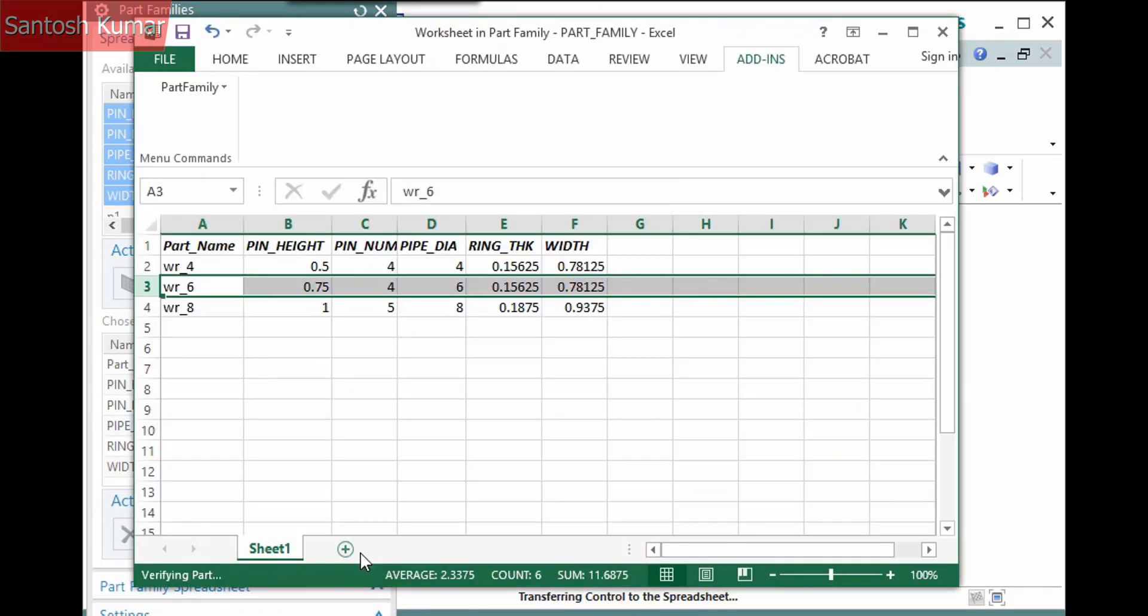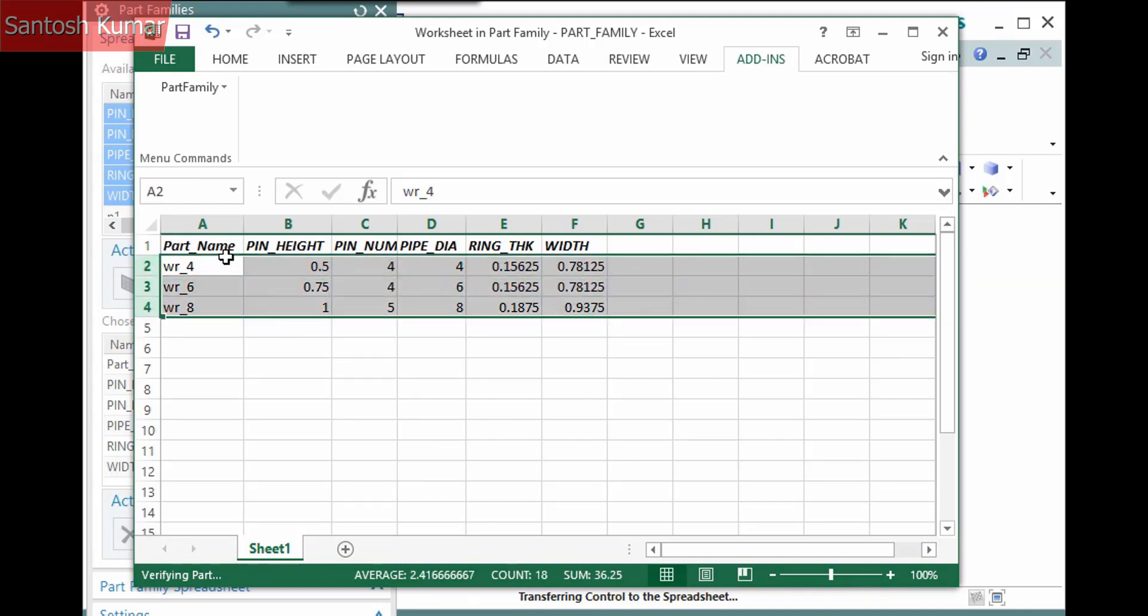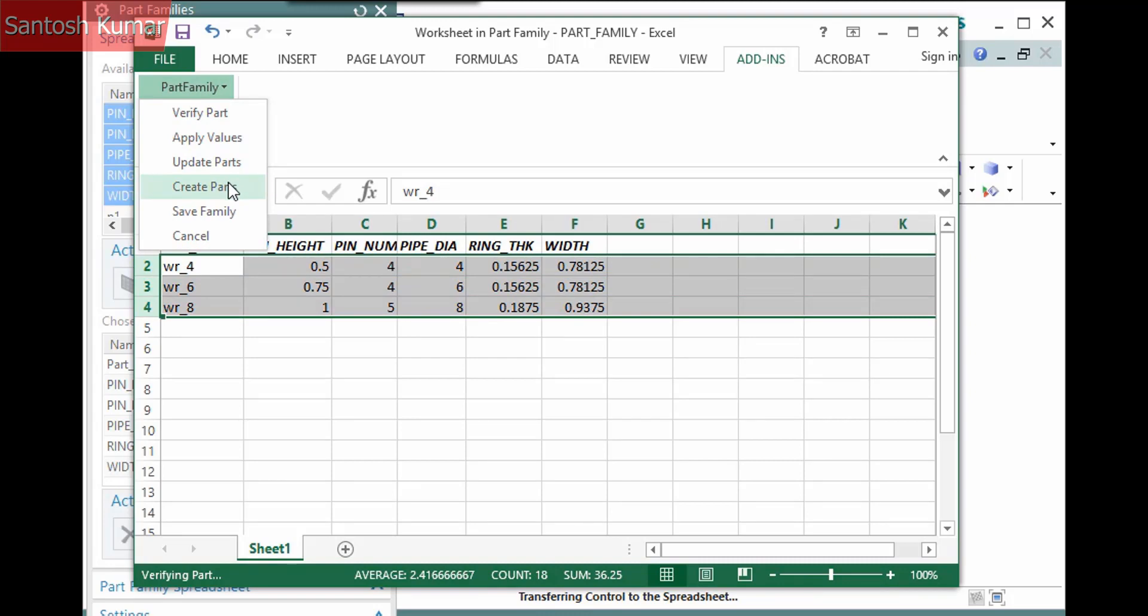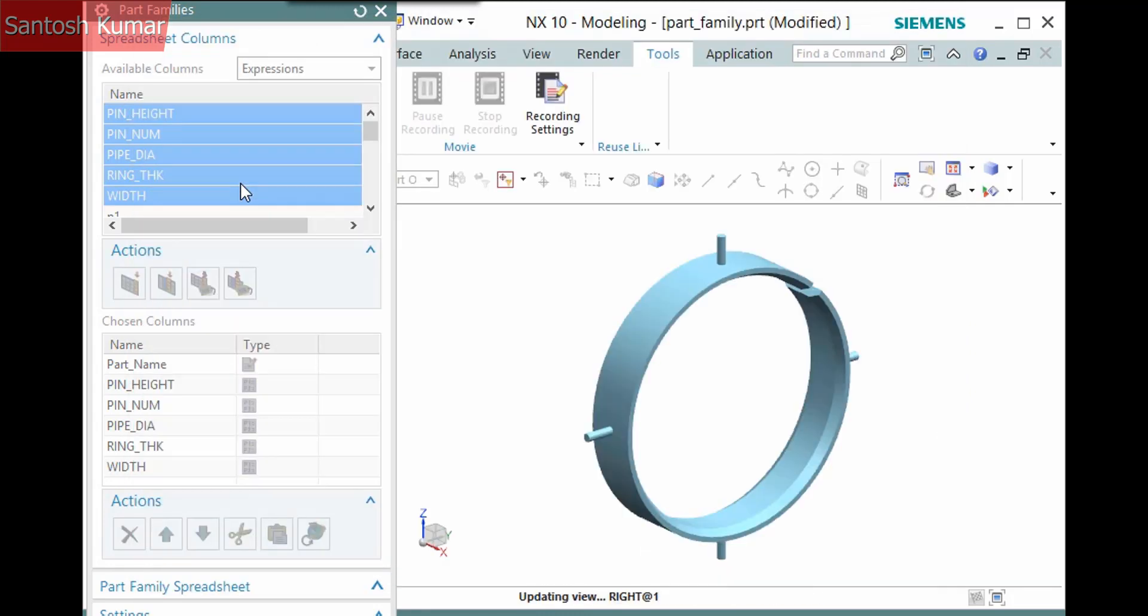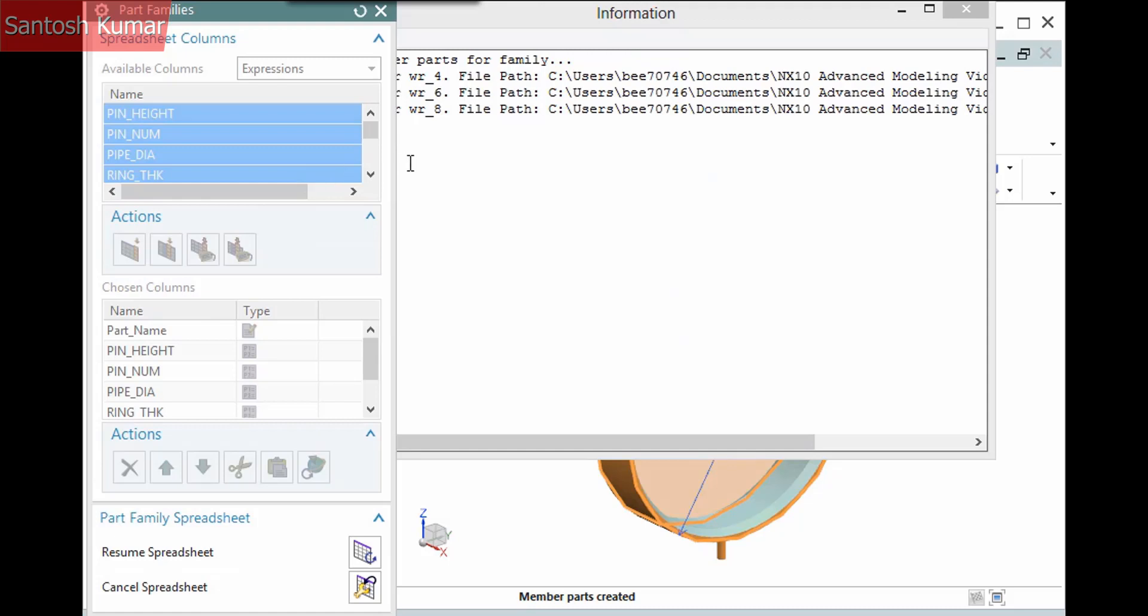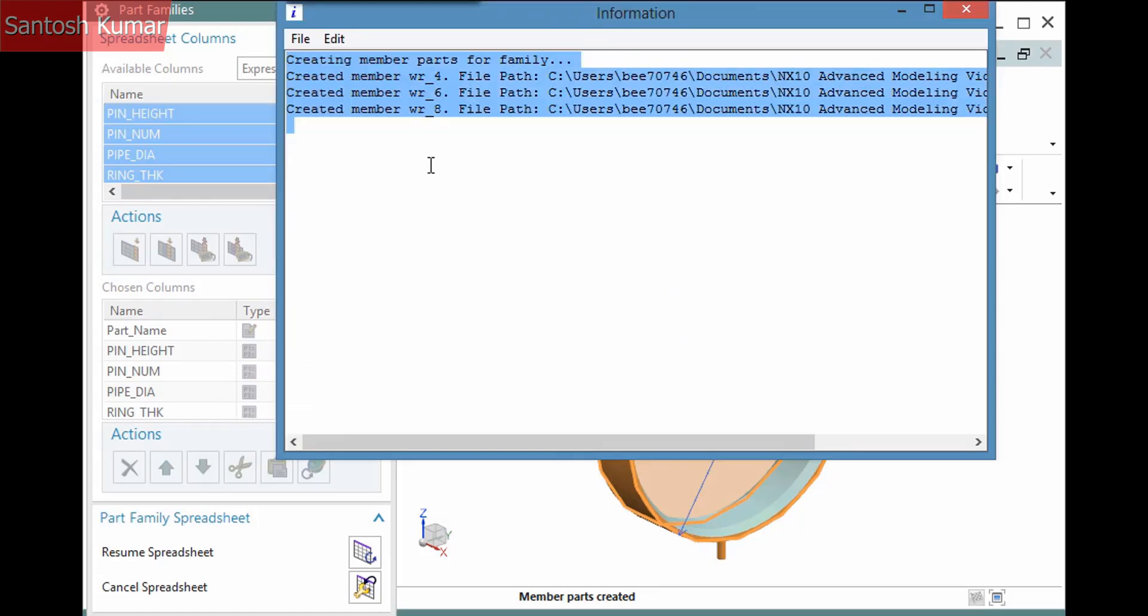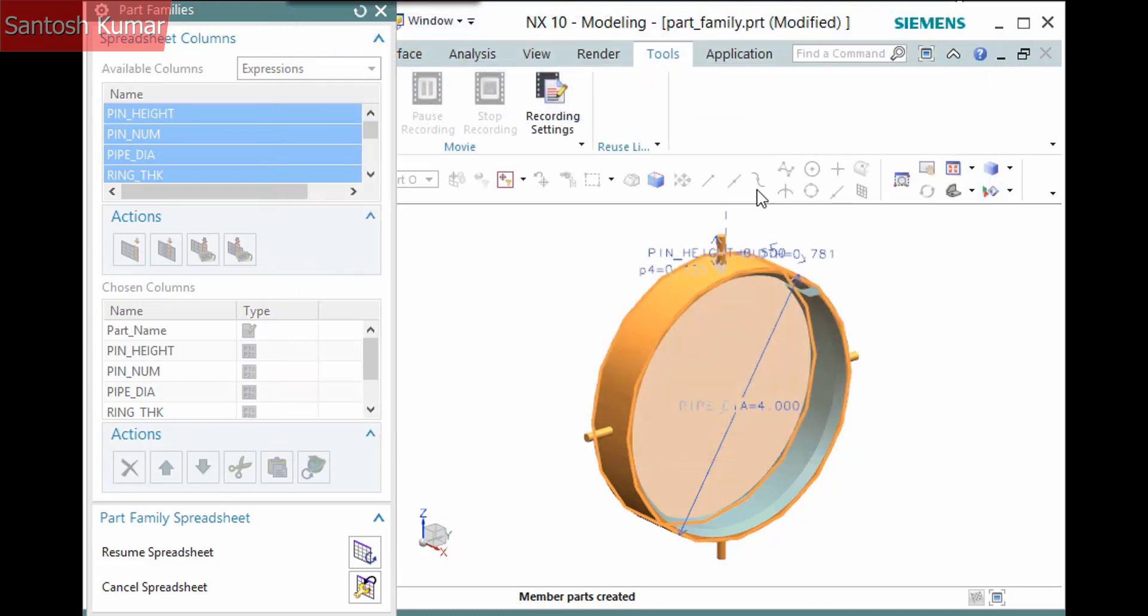When you are confident all the parameters will work without causing errors, you can create the part files. You can do this one at a time by selecting individual rows or all at once by selecting all the rows. I'll select all three and select Part Family Create Parts. An information window displays with the status of each part file being created. Notice the part files are in your directory where the template is stored.